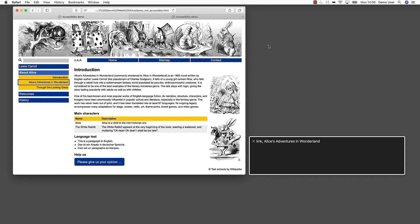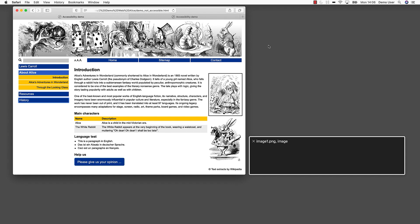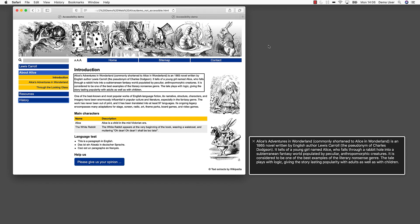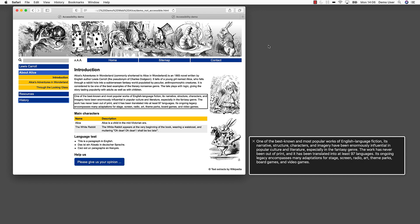Alice's Adventures in Wonderland. Through the Looking Glass. Link. Resources. Link. History. Introduction. Finally, we've reached the content. Alice's Adventures in Wonderland, commonly shortened to Alice in Wonderland, is an 1865 novel written by English author Lewis Carroll, the pseudonym of Charles Dodgson. It tells of a young girl named Alice, who falls through a rabbit hole into a subterranean fantasy world. We can read it, but we do not get any information related to the formatting, such as the nesting level of the headings.